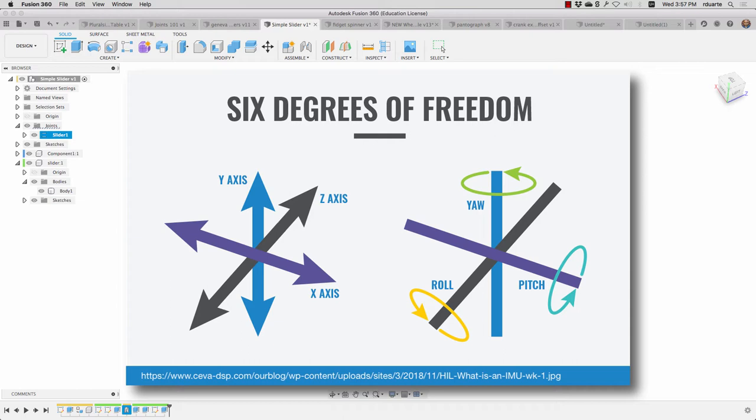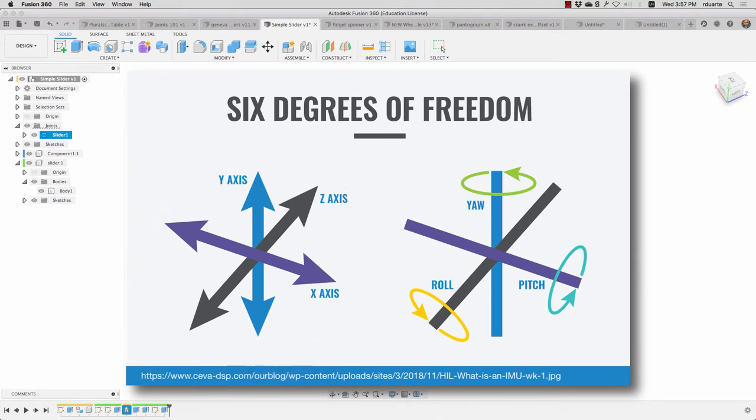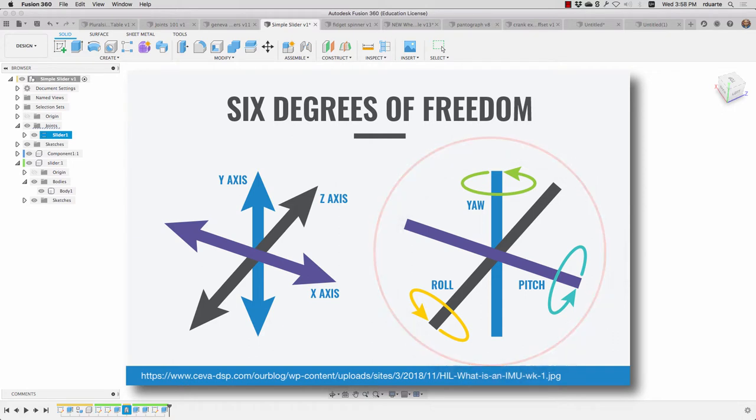And so for each of those axes, we can either take an object and move it along one of those axes. It's also called translating along that axis. So we can translate along the x, translate along the y, translate along the z. We can also rotate along those axes, rotation on the x, rotation on the y, rotation on the z.